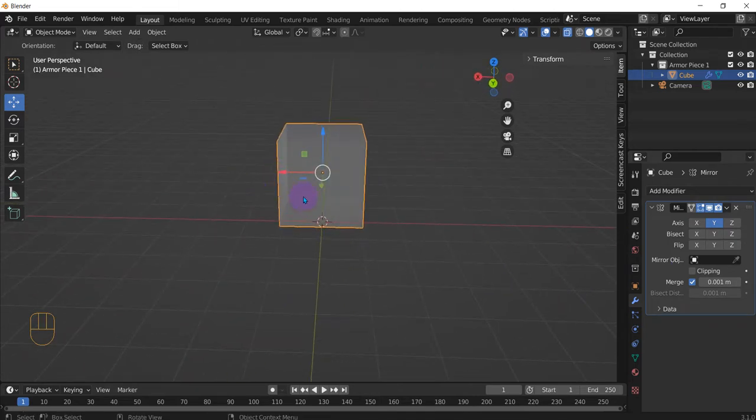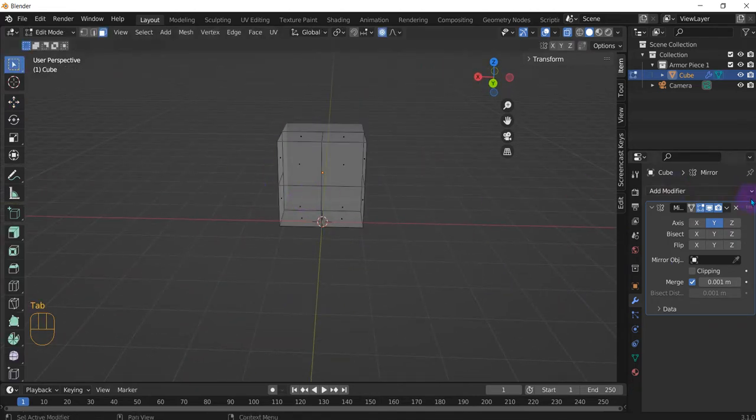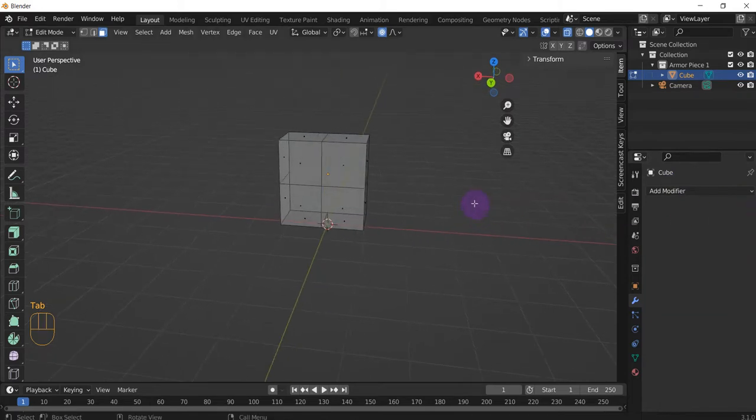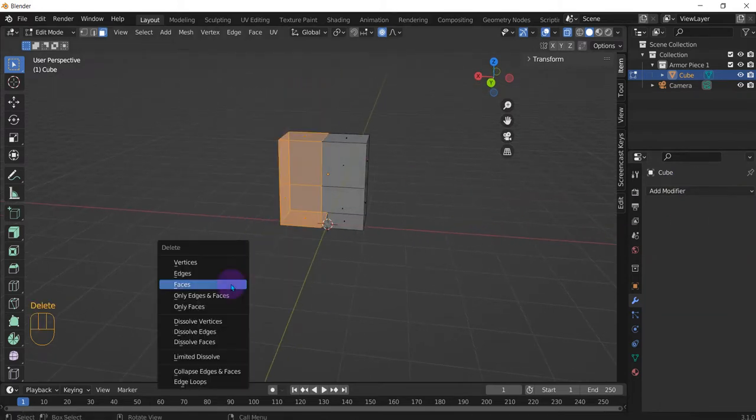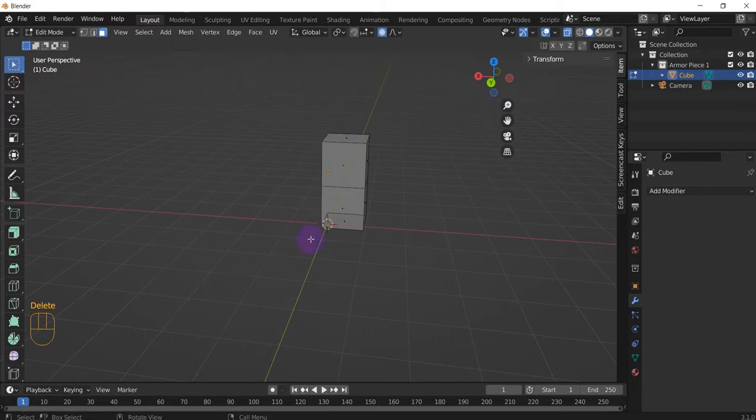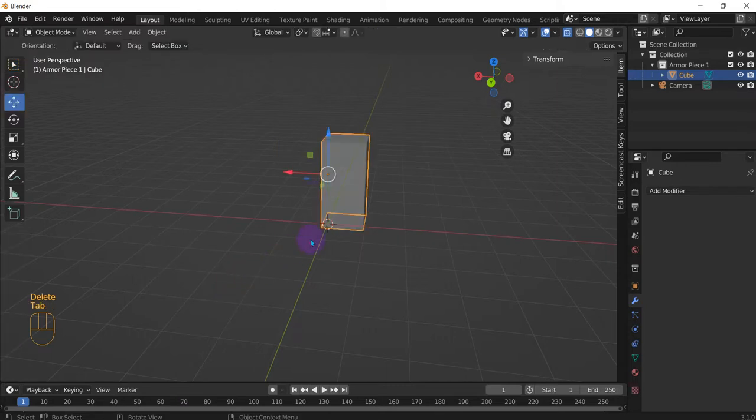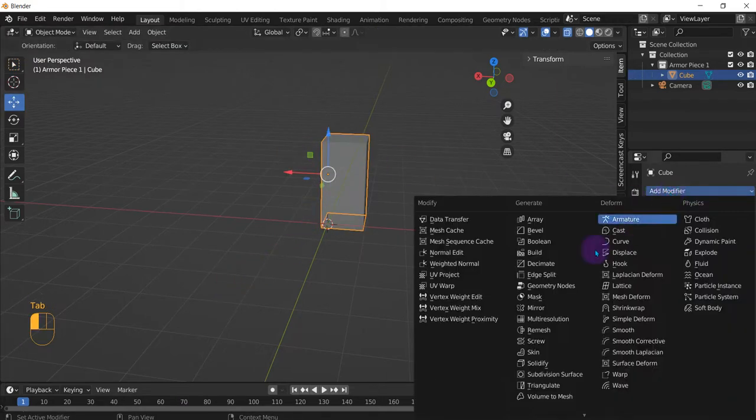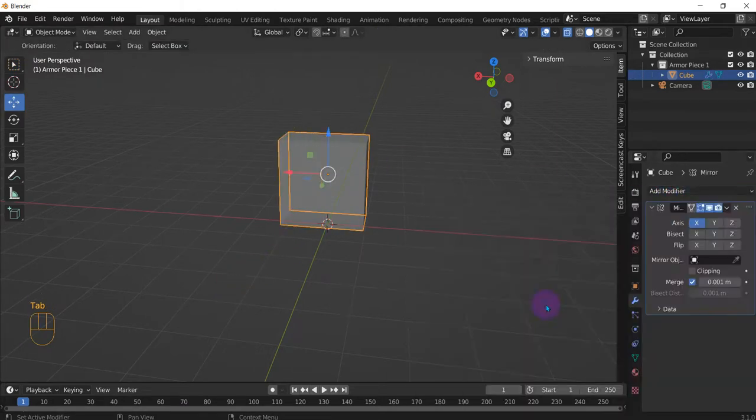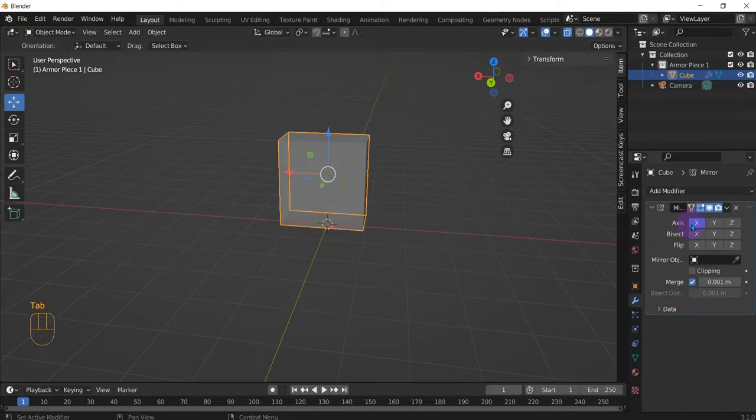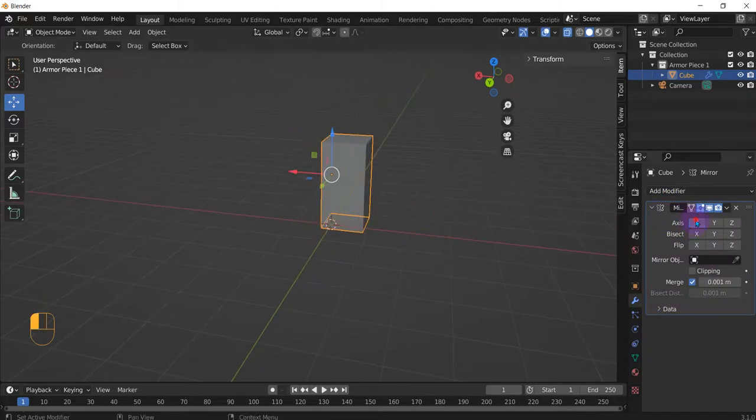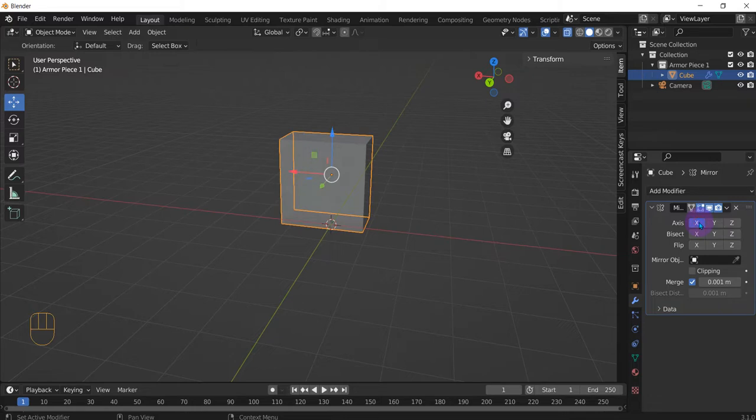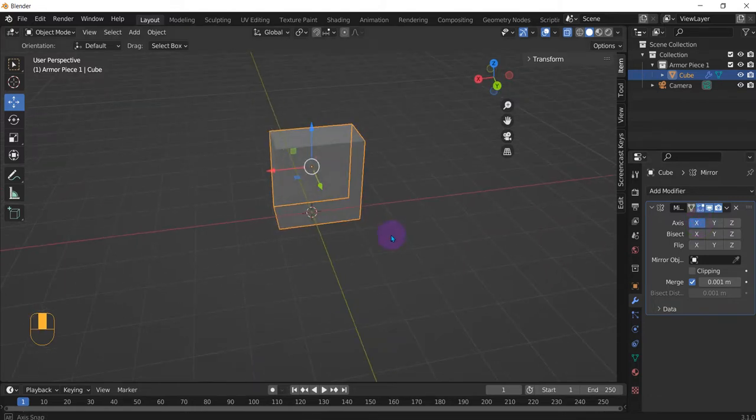Now press Tab, delete this. We're gonna cut this part faces. Tab again, add modifier, mirror on the x-axis. So we take this off. So we mirrored it across itself on the x-axis. Cool.